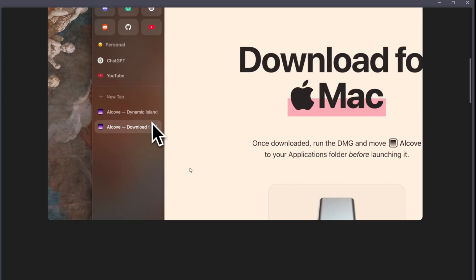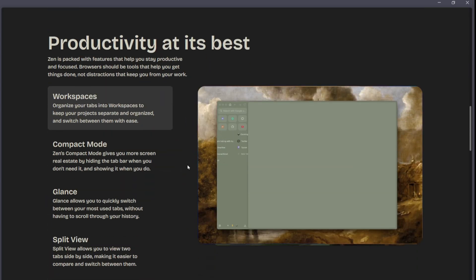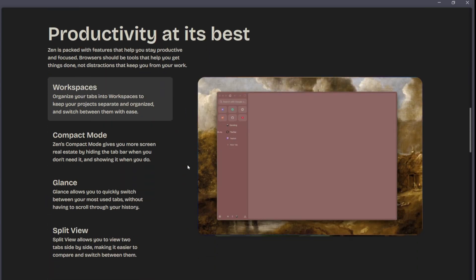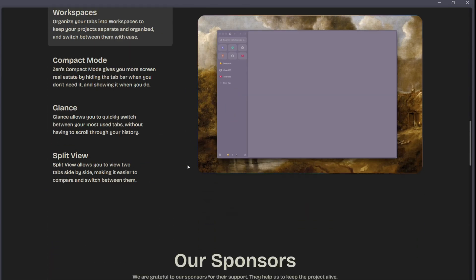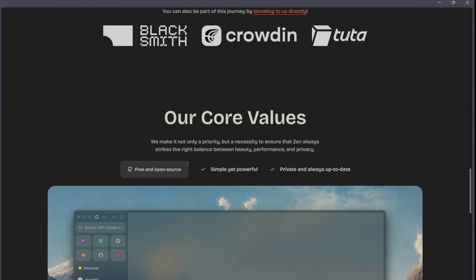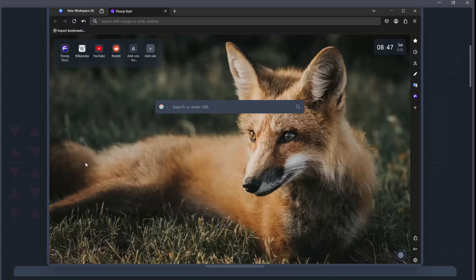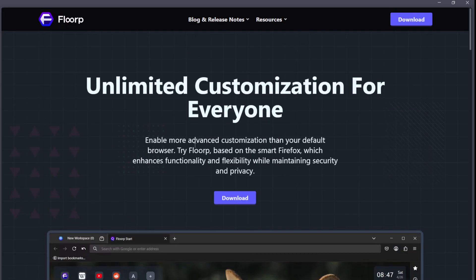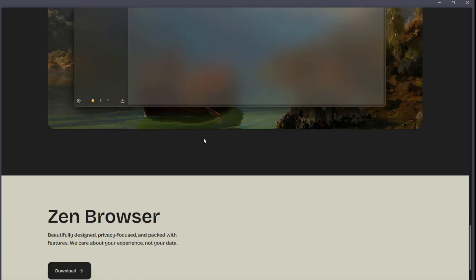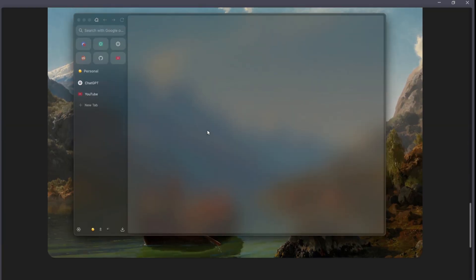So, which one should you choose? If customization and privacy are top priorities, go with Flaup. If you want a modern, visually appealing interface with innovative browsing tools, Zen Browser is the one to try.